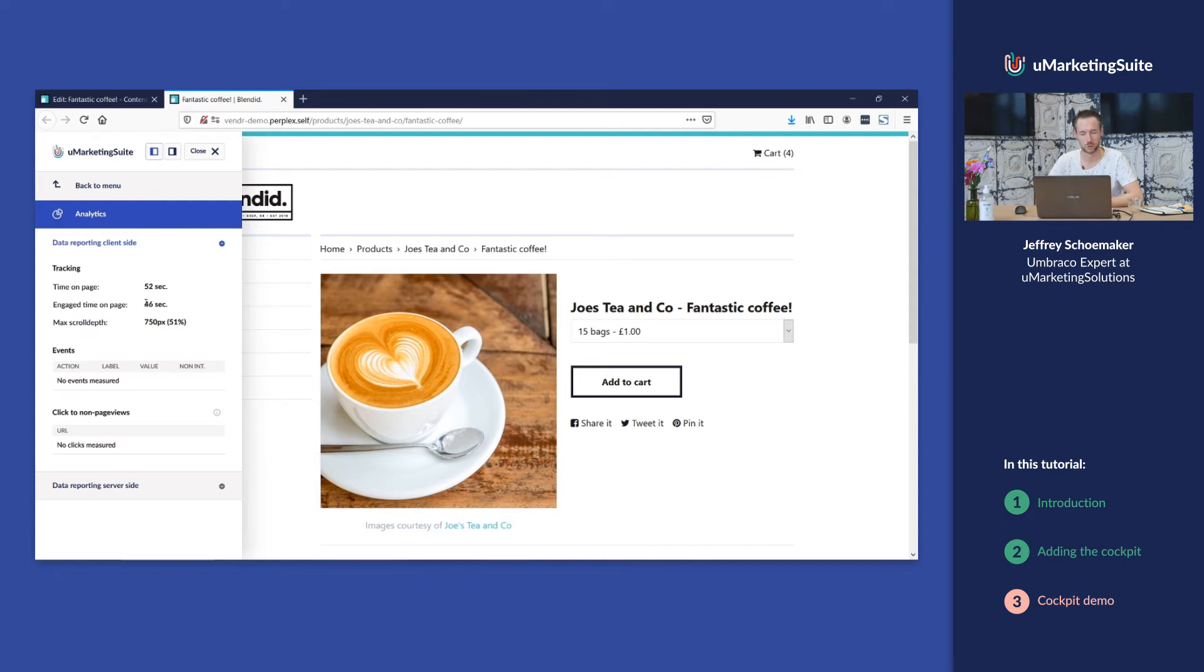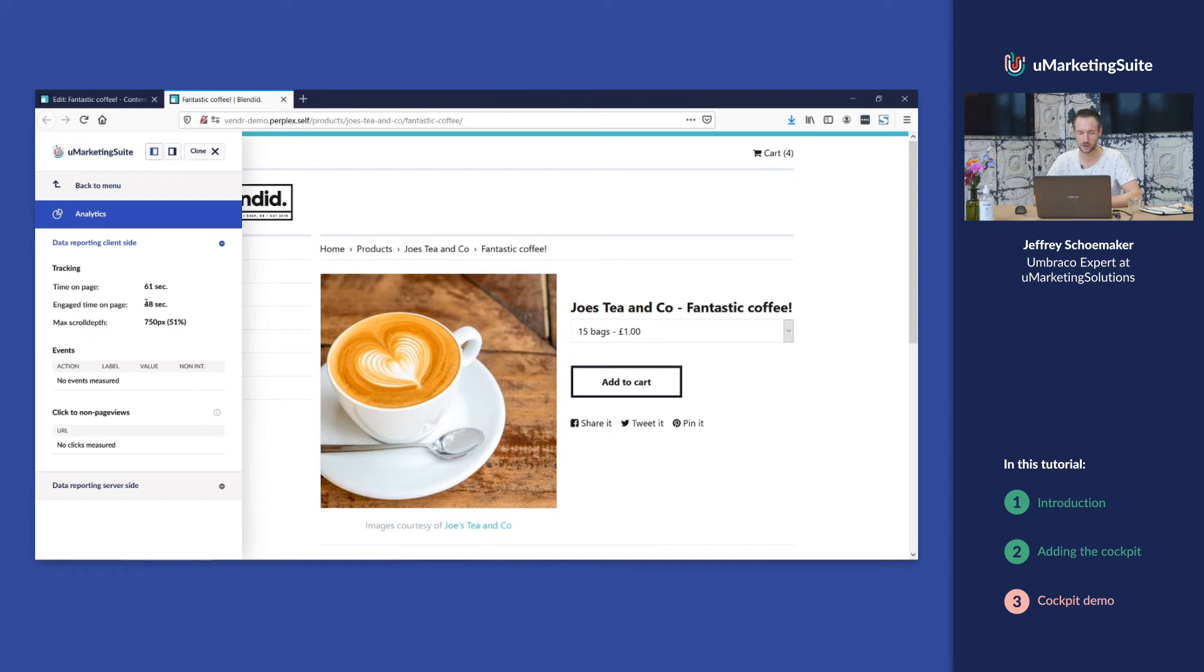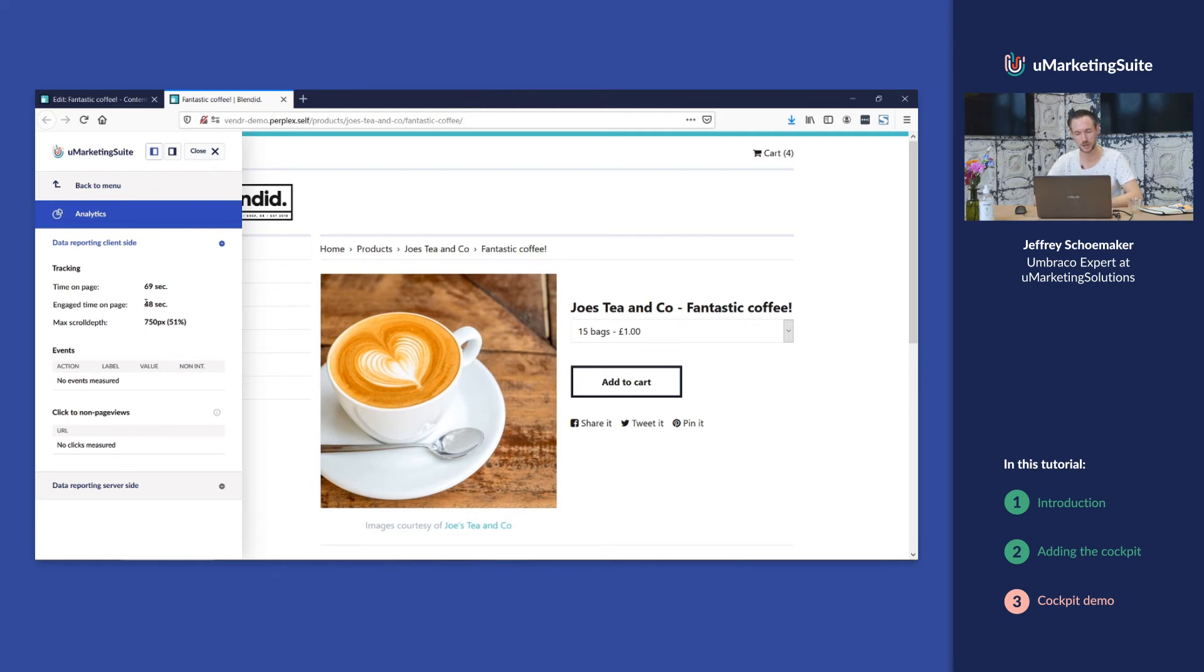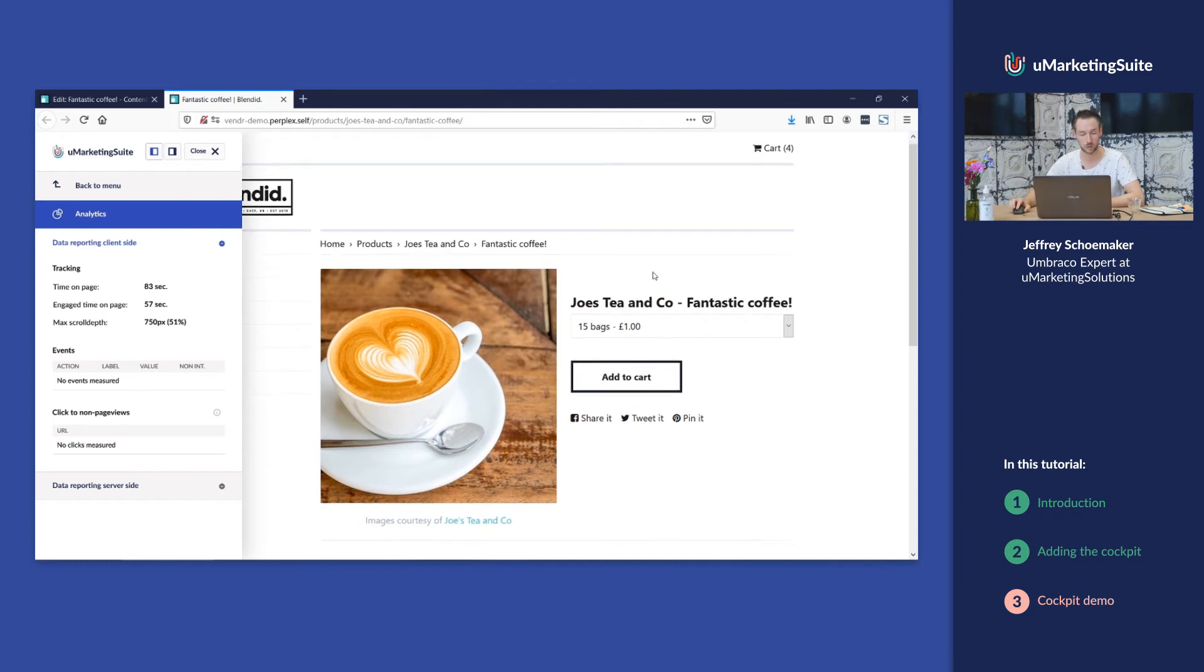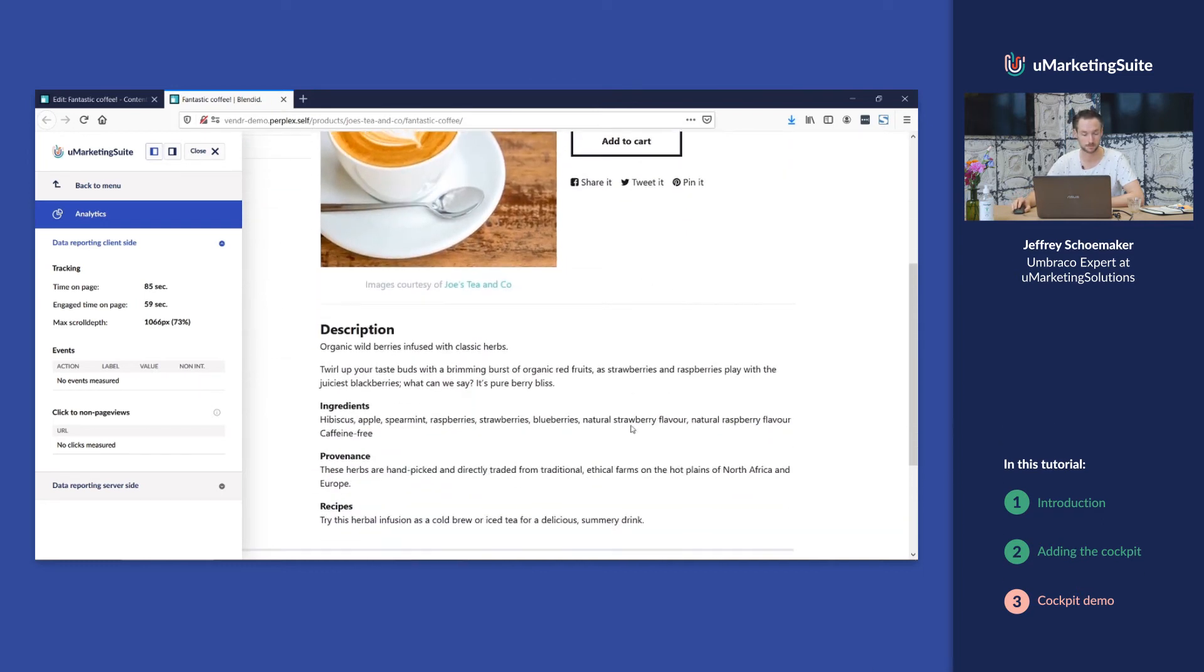It's important to notice there's a difference between the engaged time on page and the time on page, because at this moment I'm on the page but I'm doing nothing particular on this website. For example, maybe I would go to the coffee machine and grab myself a cup of coffee. I'm still on the page but I'm not actively working on the page. Only if I move my mouse or if I click, the engaged time on page is running, and then also for another five seconds, or if I scroll, it will also start counting.